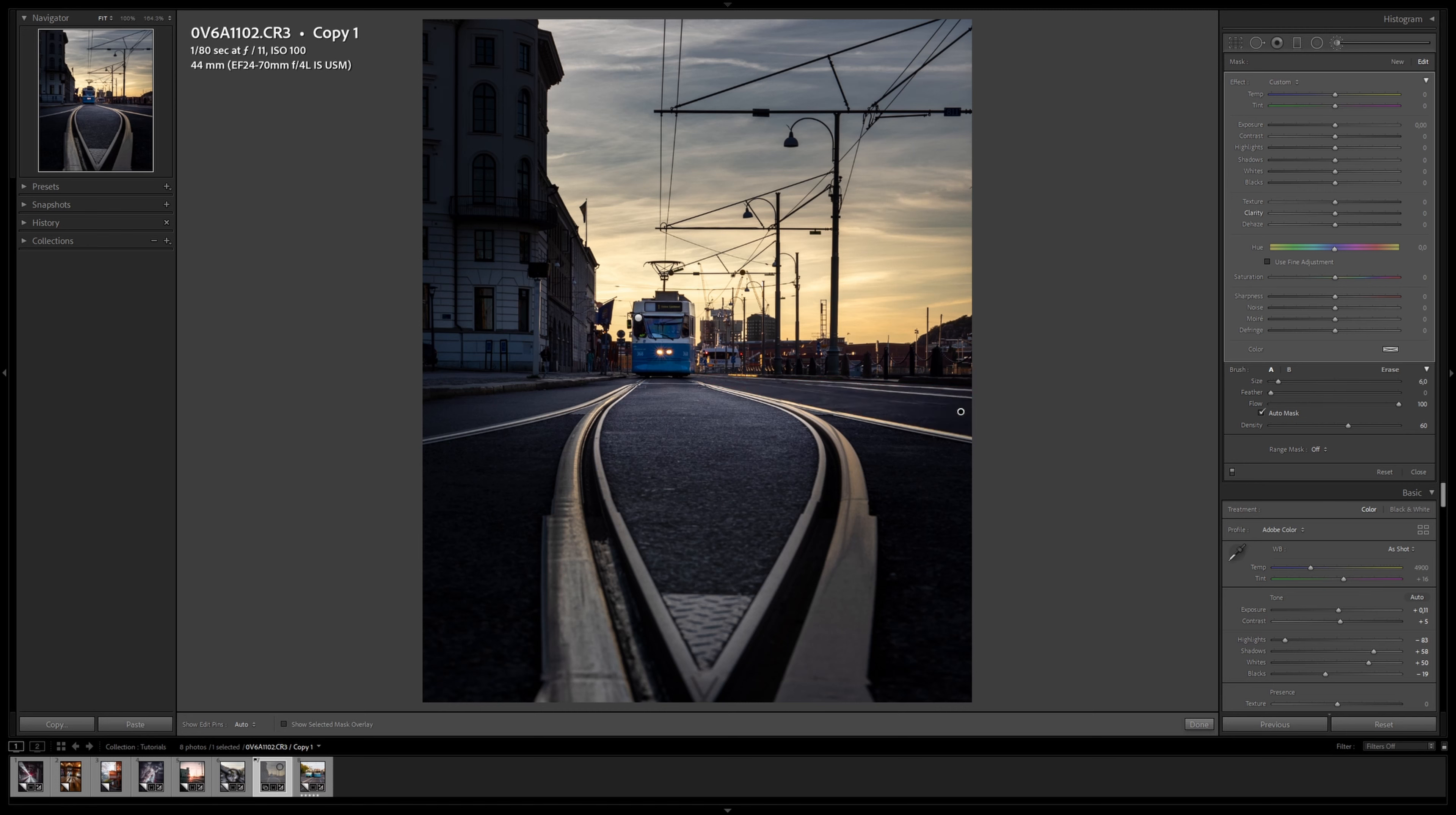But if instead I change to density 50 and flow 100, it doesn't matter how much I keep adding because it will never go above my set density—in this case, 50. So I'll set my density to 60% and my flow to 100. Let's start to mask the tram so we can make the proper adjustment.